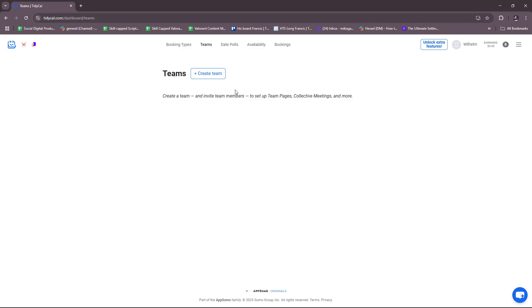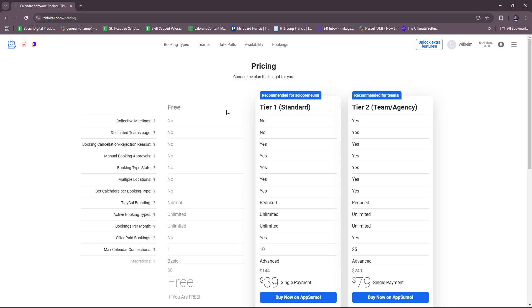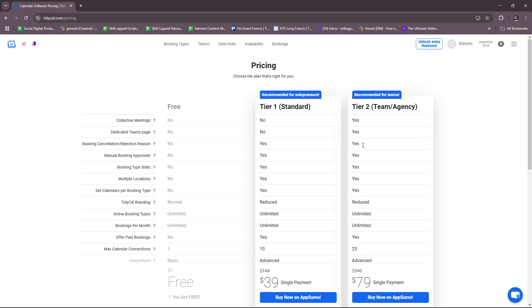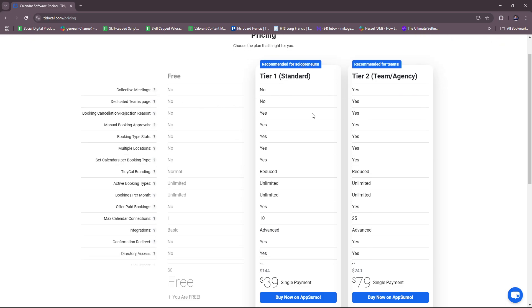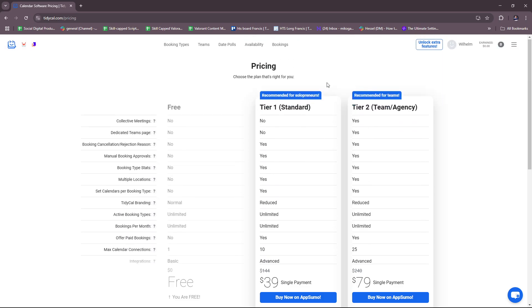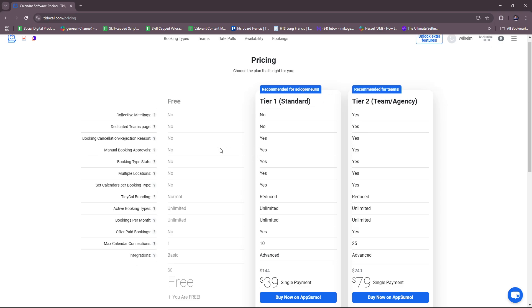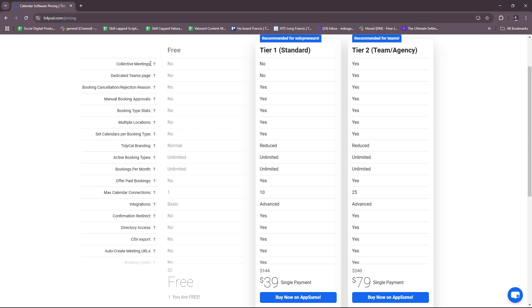Let's check what else we have. For teams here, you can create a team and invite team members as well. I believe this includes assigning roles and permissions.